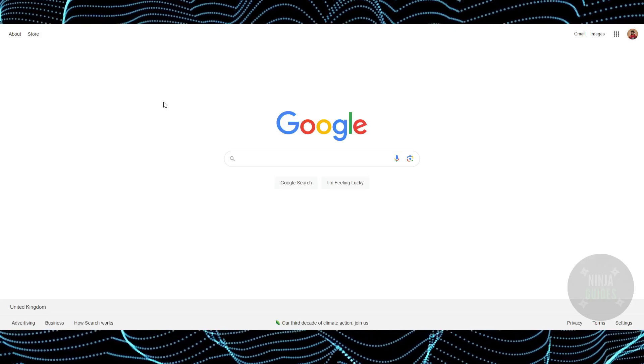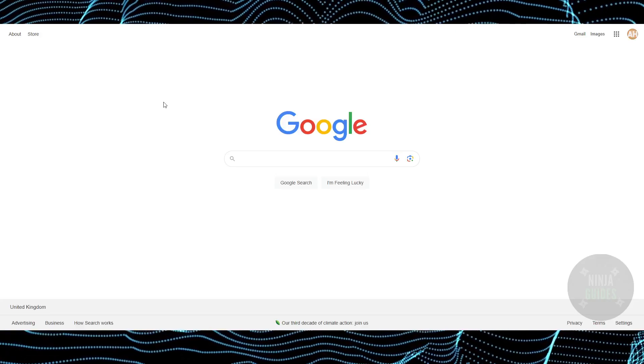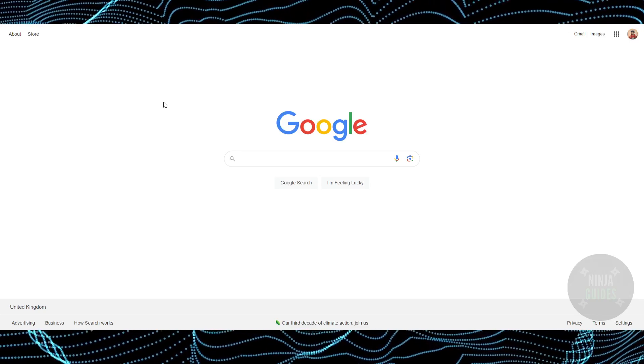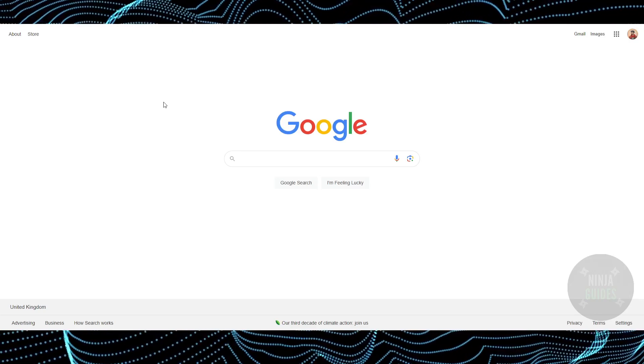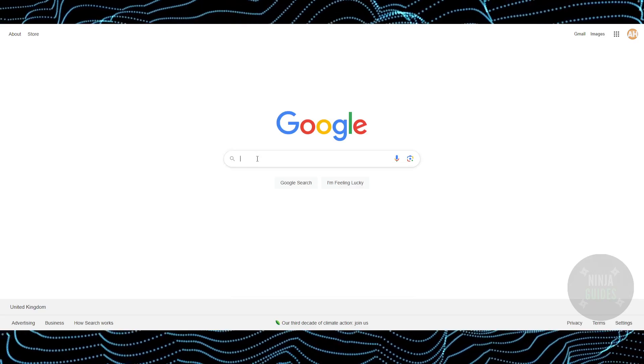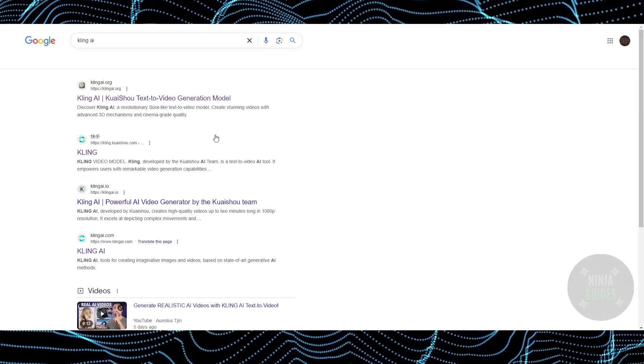What's up guys, today we will talk about how you can create a new account for Kling AI. The process is pretty simple - you just have to go to Google and search for Kling AI.